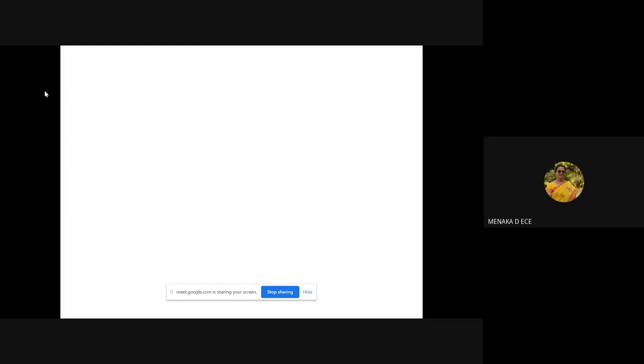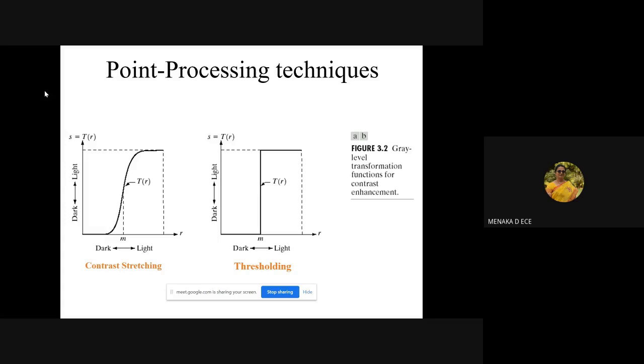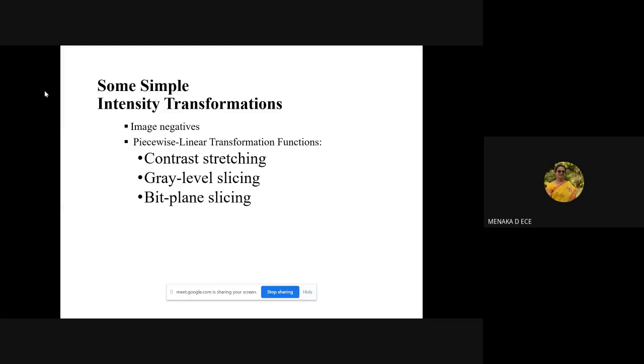For that, we have different gray level operations like whatever we're doing in our television. You have contrast stretching where you can increase or decrease the contrast, and thresholding operation where above your particular threshold you map the value to 255 and below your threshold you map it to zero, converting a gray level image to a black and white image.